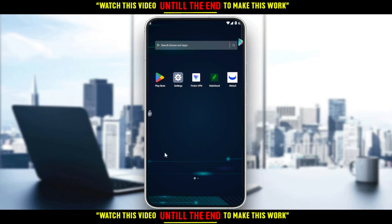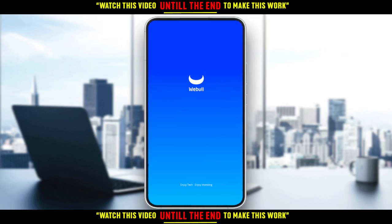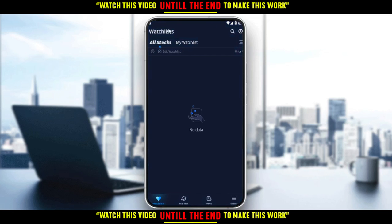So let me just go here and open my Webull application, as you should if you want to follow the tutorial steps. Wait until it actually loads a bit. Here, as you can see, that is actually the main screen of the application.